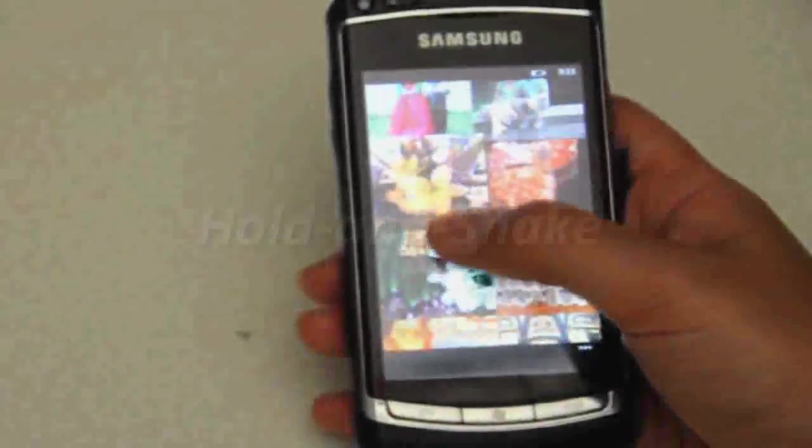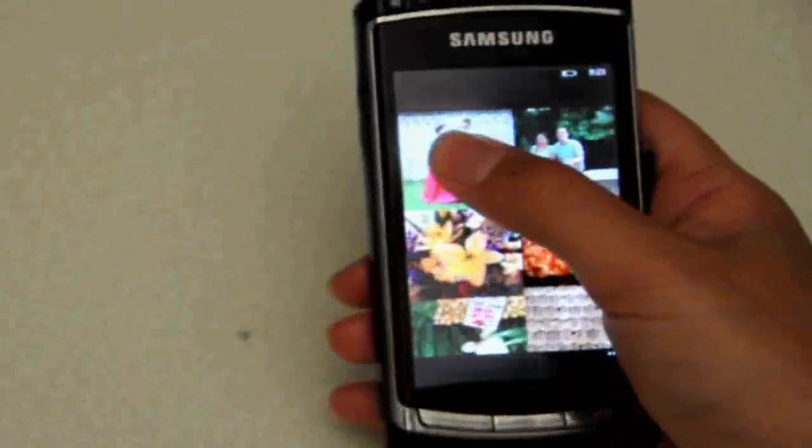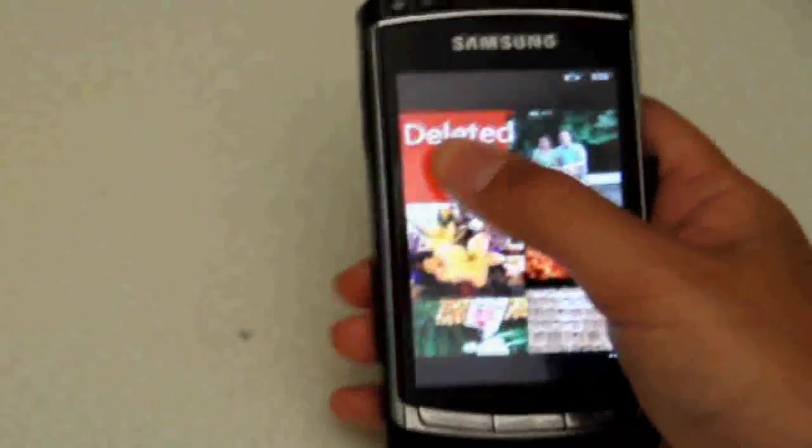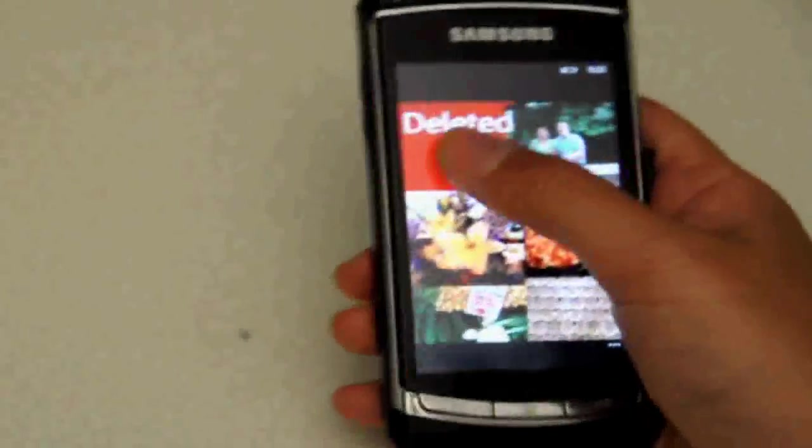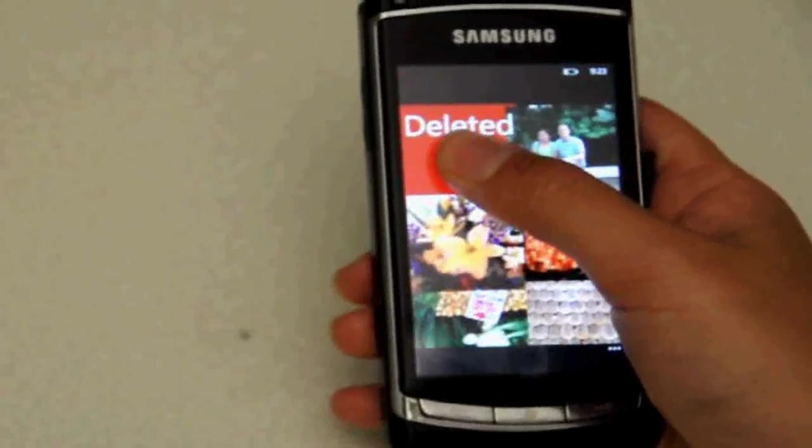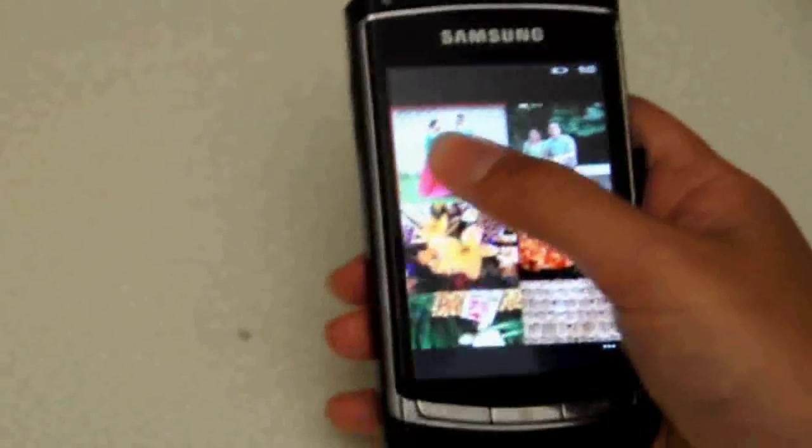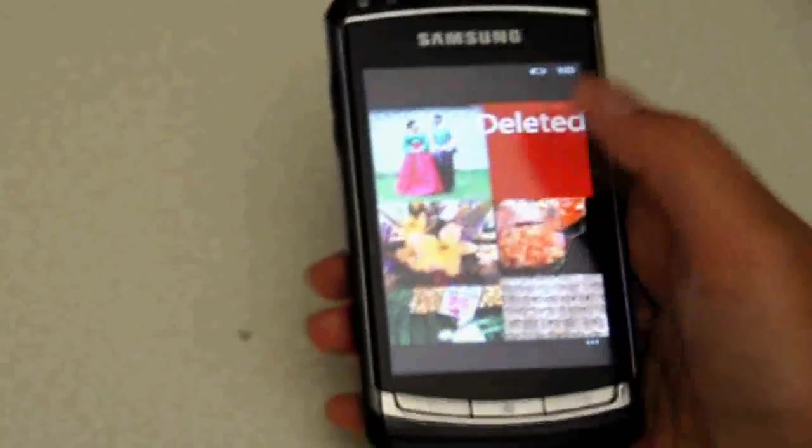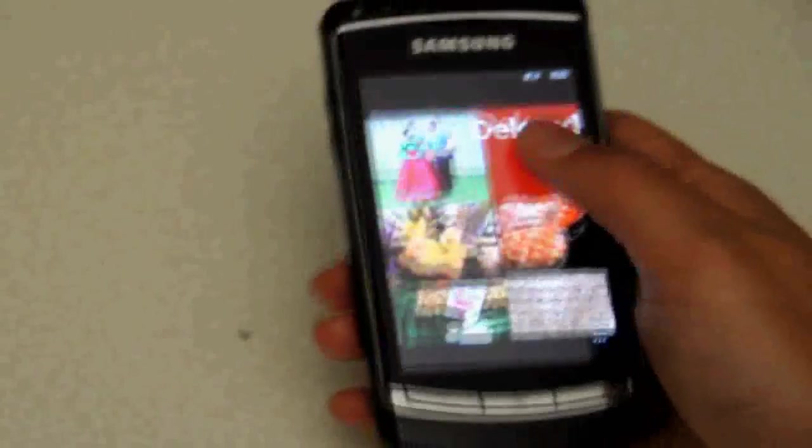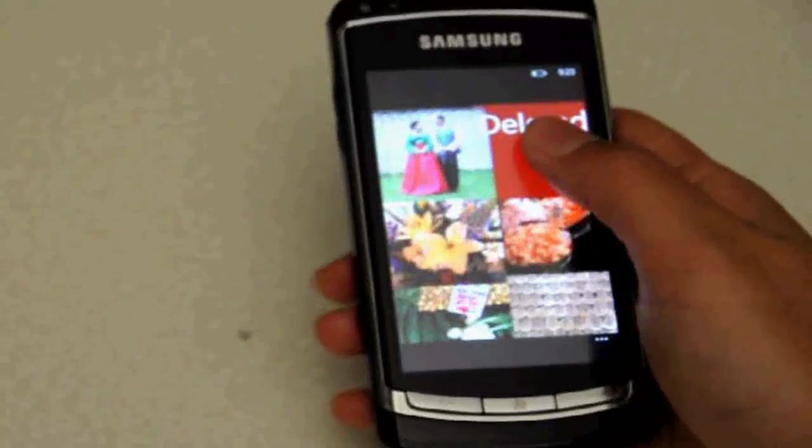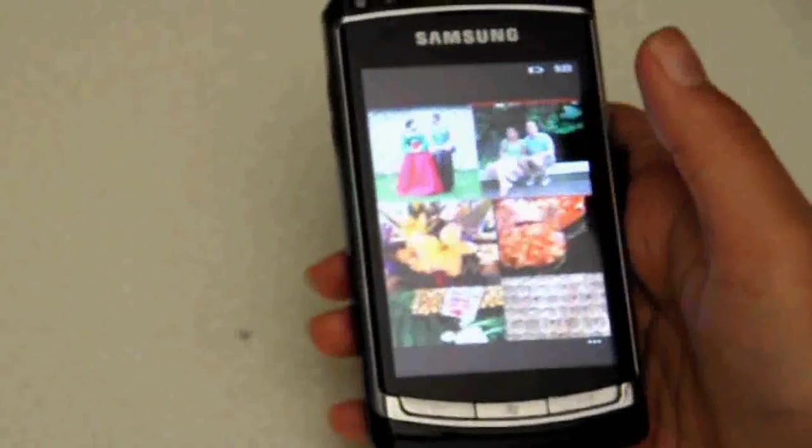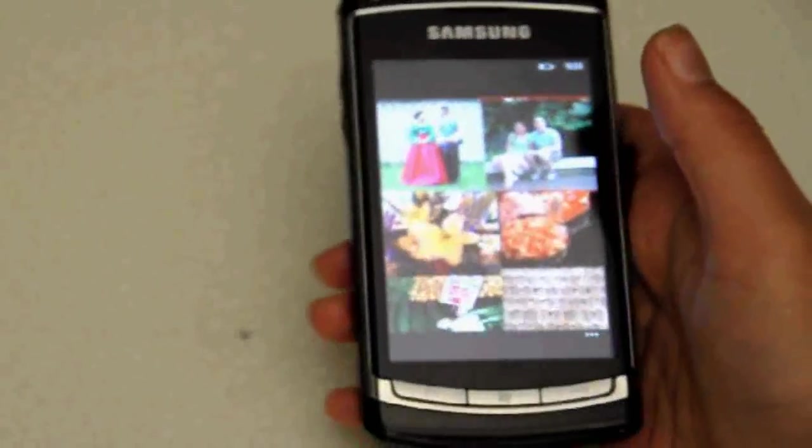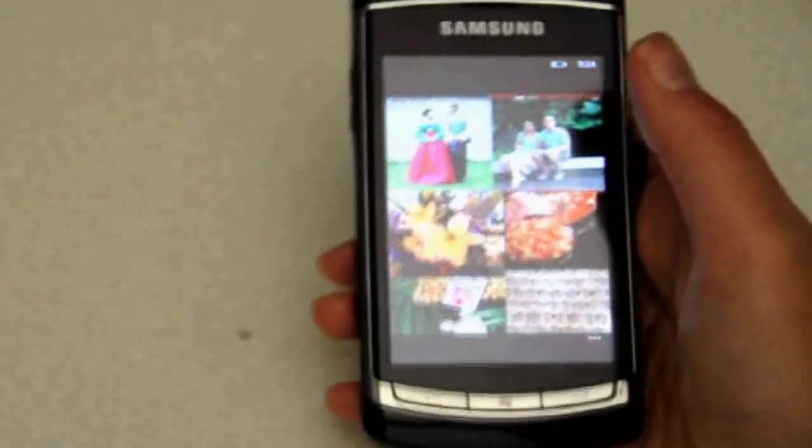In our prototype photo browser, the user can touch a photo and shake the device to delete that specific photo. Shaking that photo again undoes the deletion. This interaction shows how touch plus motion affords contextual gestures that are specific to an individual object on the screen.